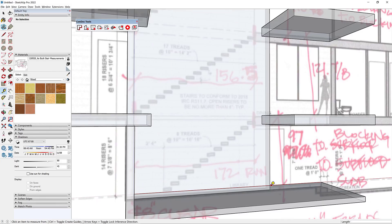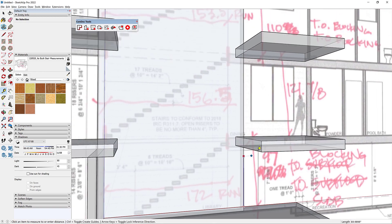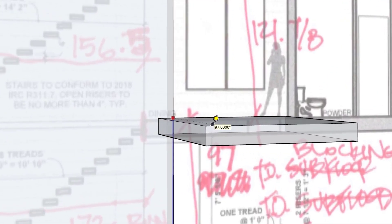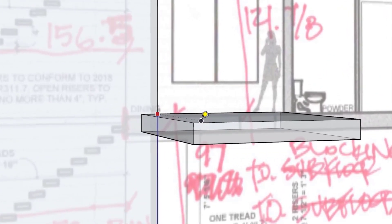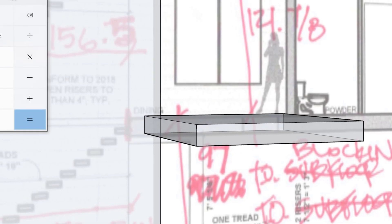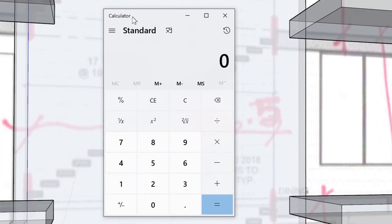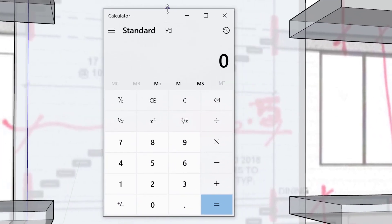Let's run through using our calculator to come up with how many risers we need and make some notes in our model. We'll measure from floor height to floor height. We're at 97 inches, so I need to type 97 inches divided by 7.75.